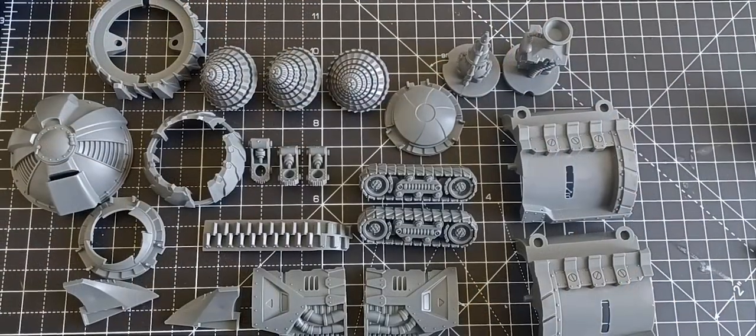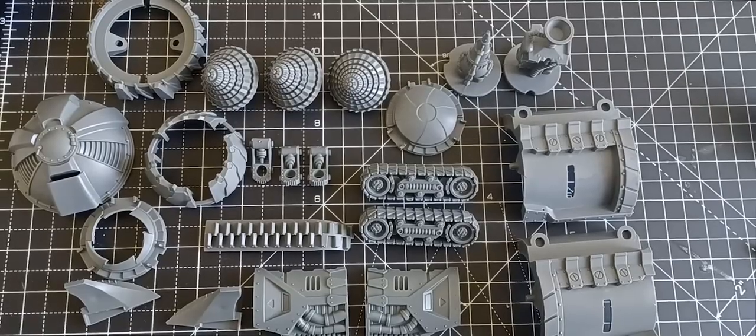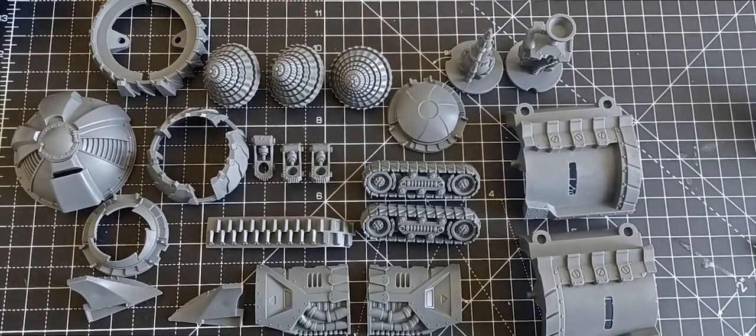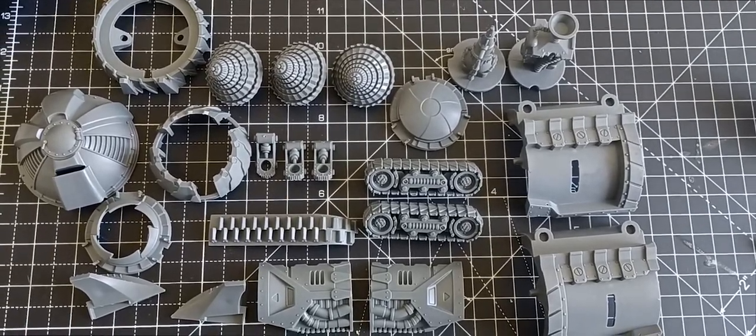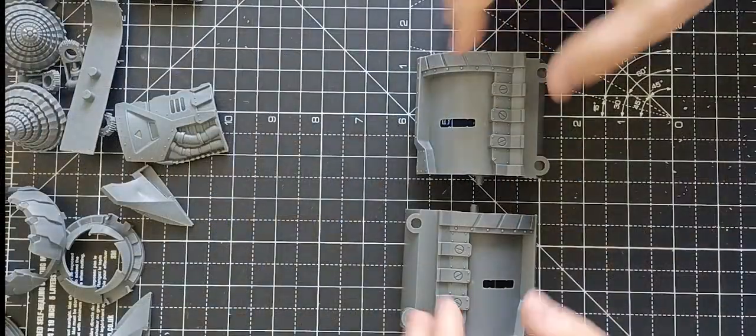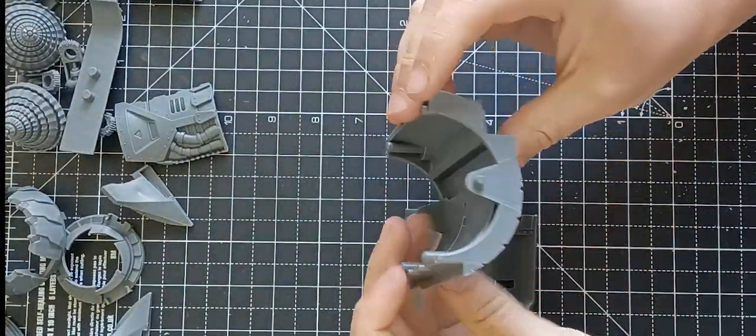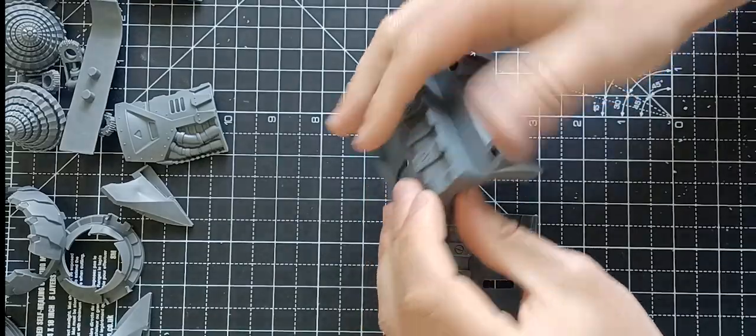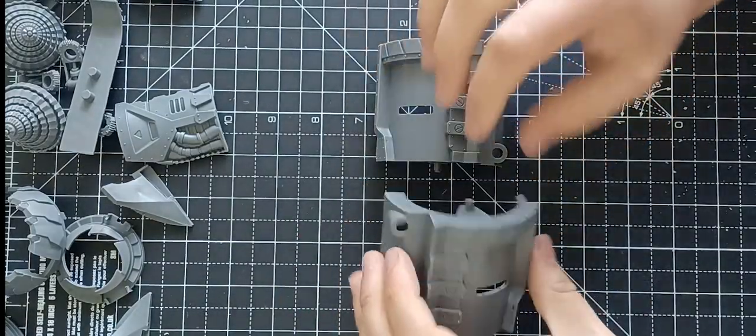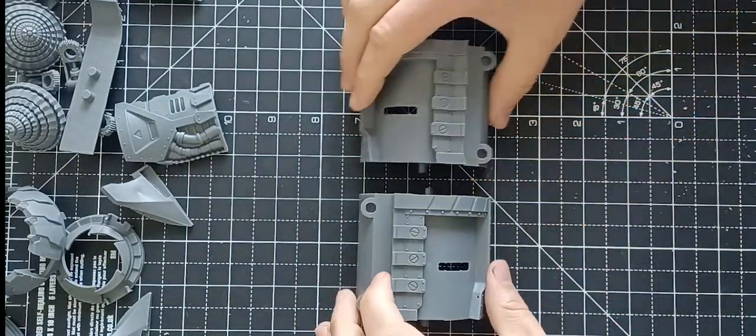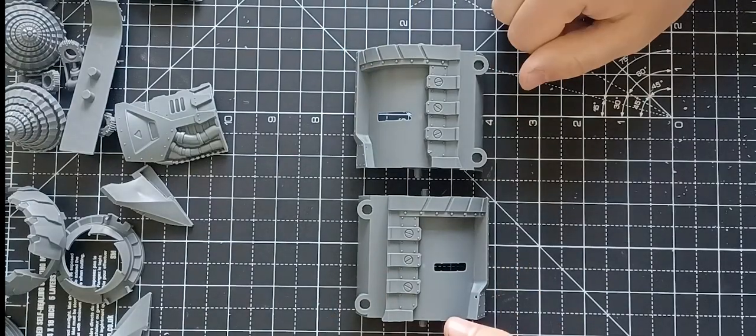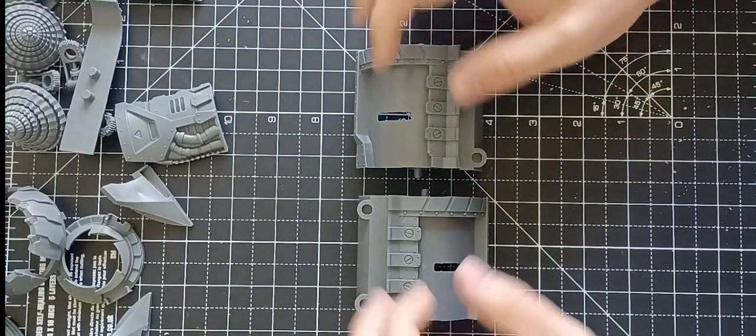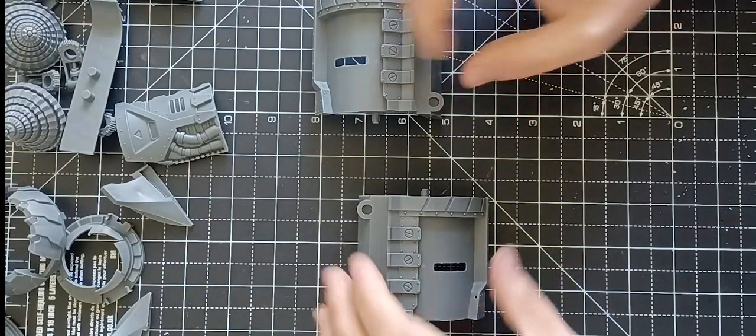This week it's the turn of the Veermen to have their vehicles built and it is the excellent tunneller. As with previous videos I've been through and cleaned off all the flash and any mold lines. There really isn't actually that many on the tunneller, it's very quick and simple, easy to put together kit without too much work.